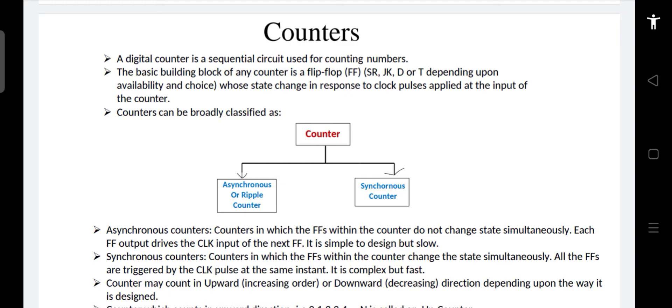Counters can be broadly classified into asynchronous or ripple counters and synchronous counters. Asynchronous counters are counters in which the flip-flops within the counter do not change state simultaneously. If all the flip-flops do not change their state simultaneously, those are called asynchronous counters. There is a clock, but the clocks of all flip-flops are not connected to a common clock — there is some other arrangement we will see shortly. These asynchronous counters are easy to design but they are slow, and the reason for their slowness will become clear when we discuss the counters.